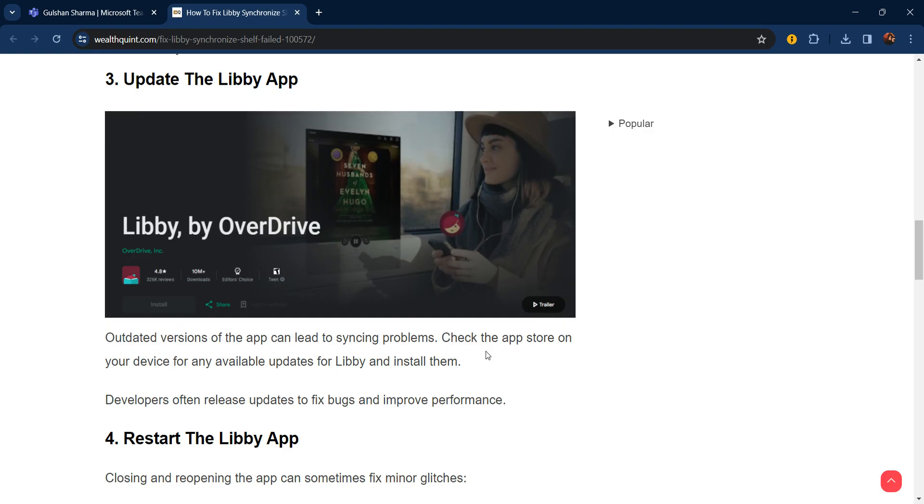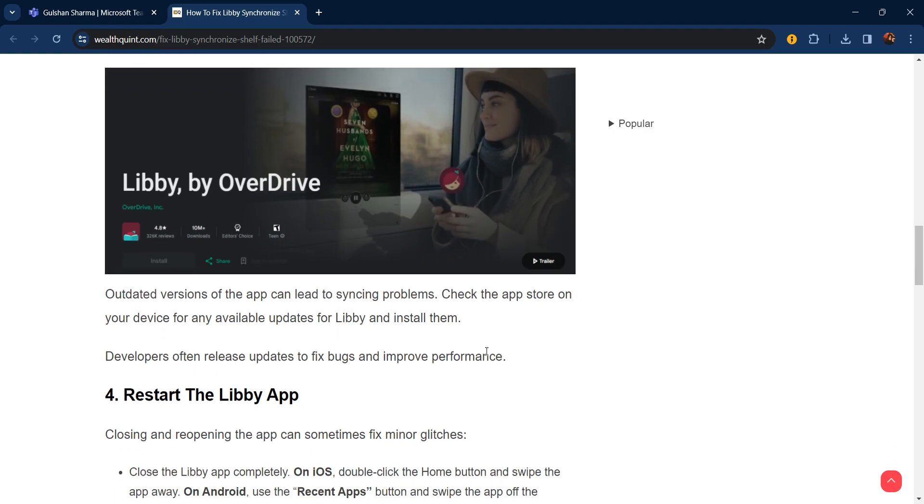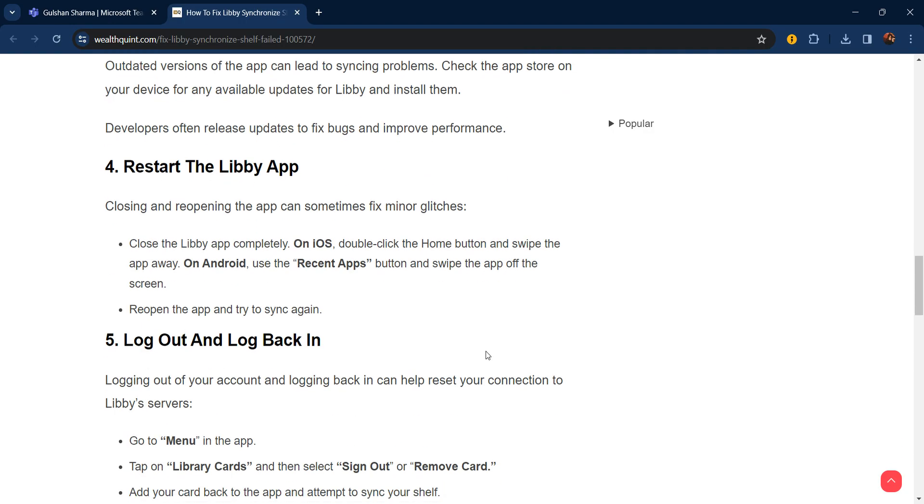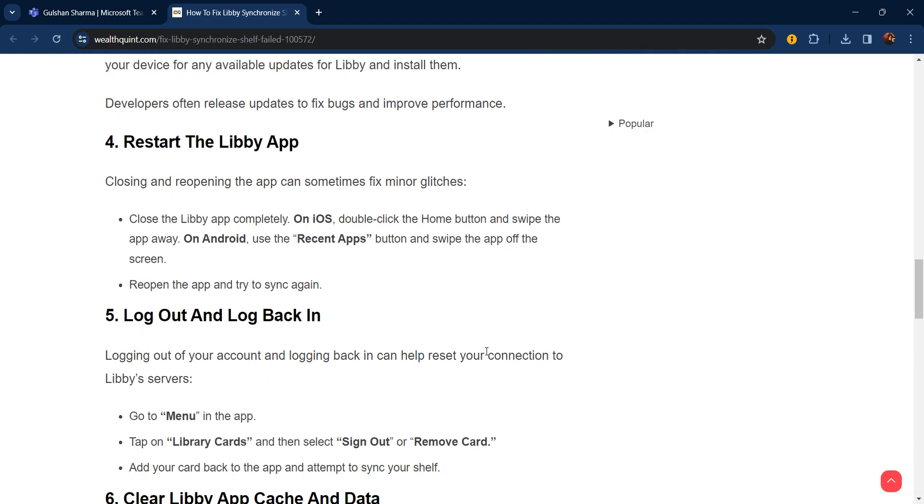The fourth step is restart your Libby app. Closing and reopening the app can sometimes fix minor glitches. Close the Libby app completely. On iOS, double-click the home button and swipe the app away. On Android, use the recent apps button and swipe the app off the screen. Then reopen the app and try to sync again.